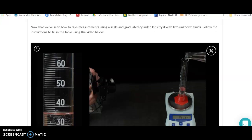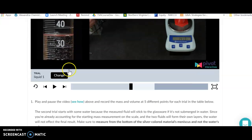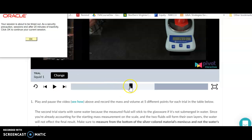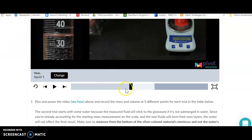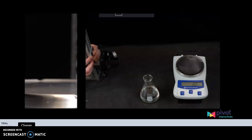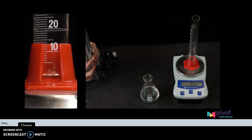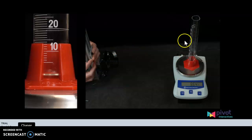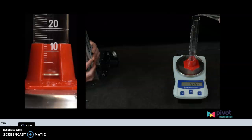To measure density, we'll start with liquid number one from the very beginning of the video. On the far right-hand side there's a button that expands your screen, which makes it much easier to take measurements. Press play at the bottom. The first thing we do is weigh the empty graduated cylinder — record that mass of 96.4 grams. Then we add some liquid.